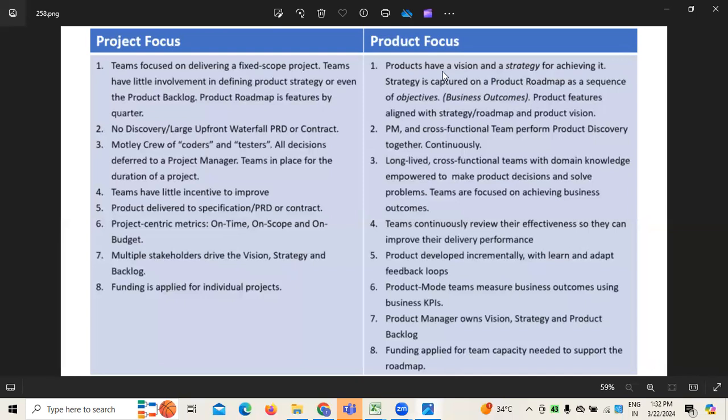When it comes to project focus, whatever the delivery or development specifications are — the contracts and all — everything is very limited and standard, depending on the requirement given by the customer. Whereas when it comes to product, it is developed incrementally, where we are trying to understand and learn from different feedbacks based upon the development we did, and what feedbacks we have received based on continuous increments on the product.